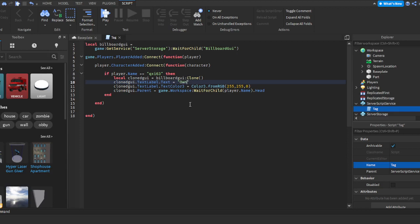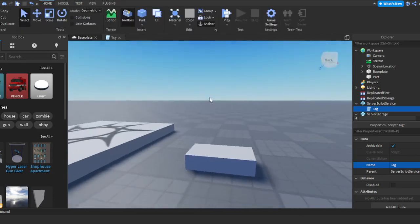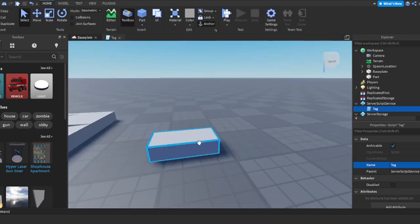So you'll see this thing where it says Color3.fromRGB and some numbers. We're going to head back over to our baseplate here.